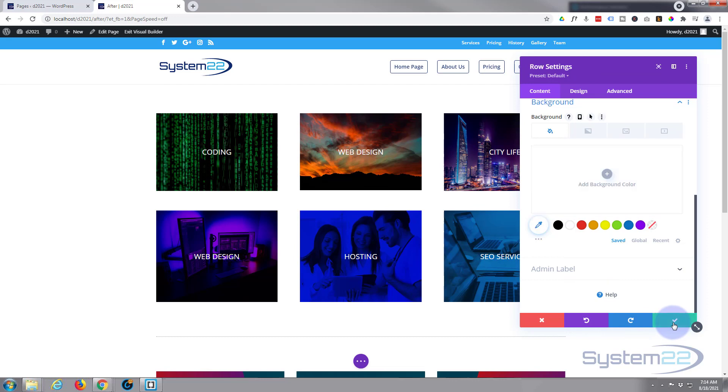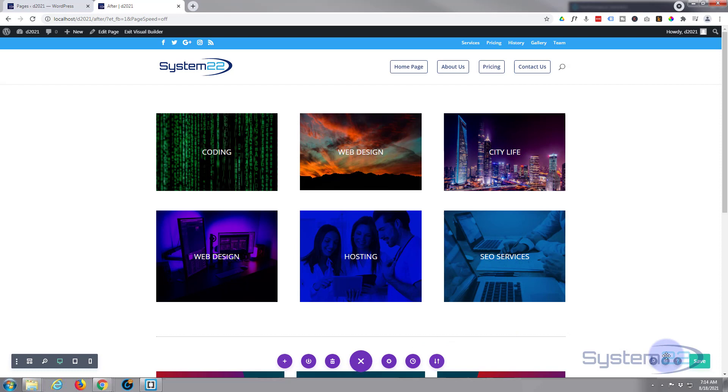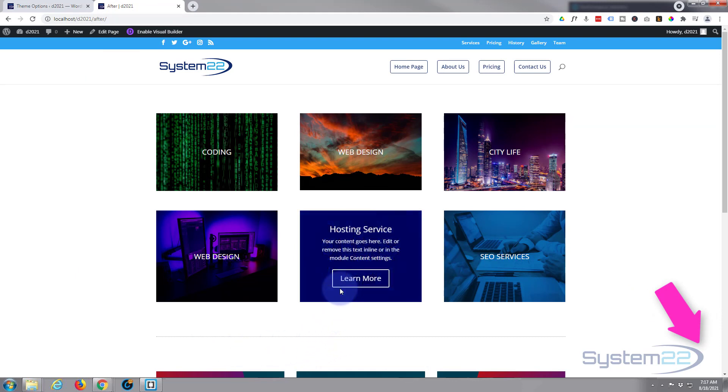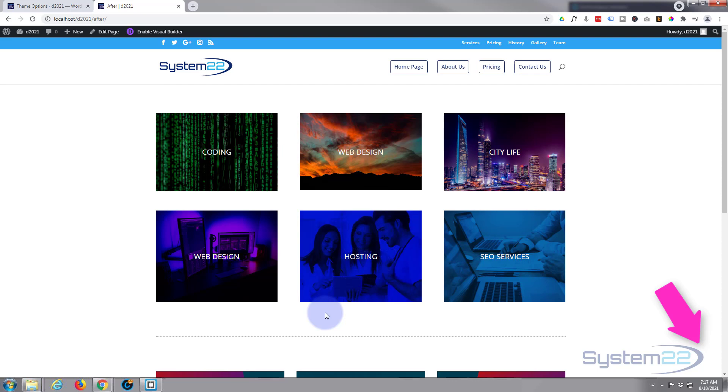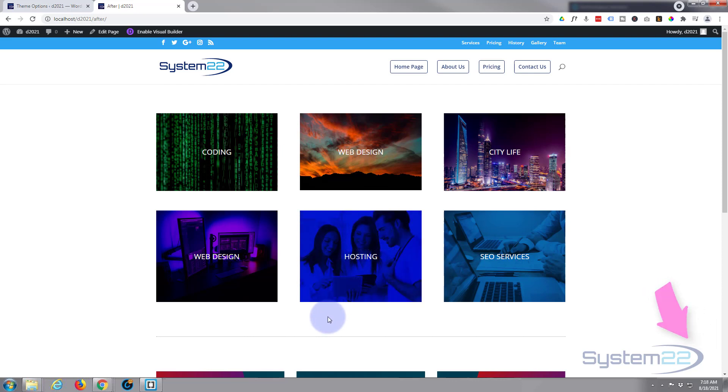So let's save our changes, save the row settings, save the page changes, and we'll exit the visual builder. And there we have it. There's our little hosting one. When we hover over it, it's going to change from the image to the call to action. We can click on the button and go to wherever we want. When we take it off, it's going to fade back into the image with the title there.